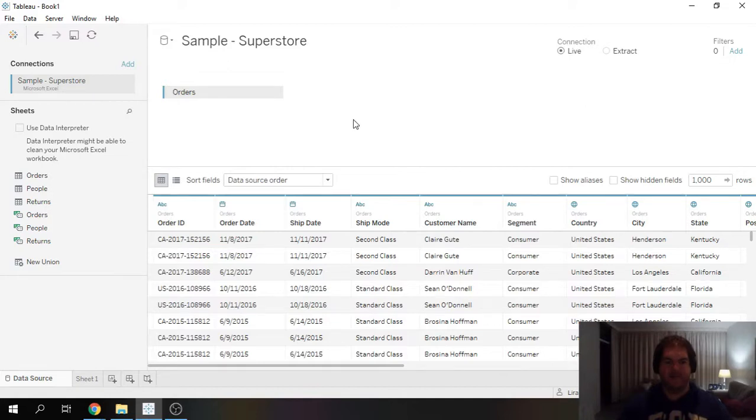Hi there, this is Justin. In this video I'm going to show you how to create a really awesome distribution view in Tableau.